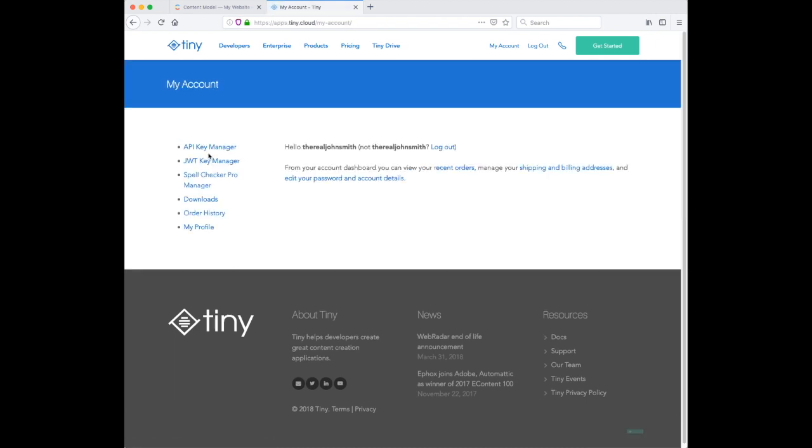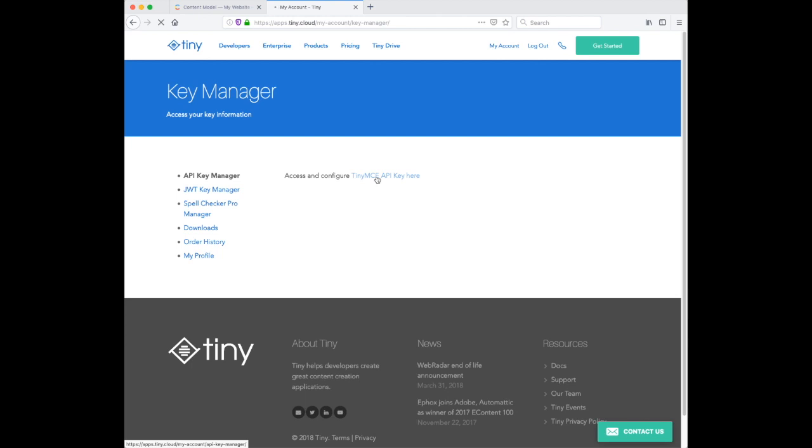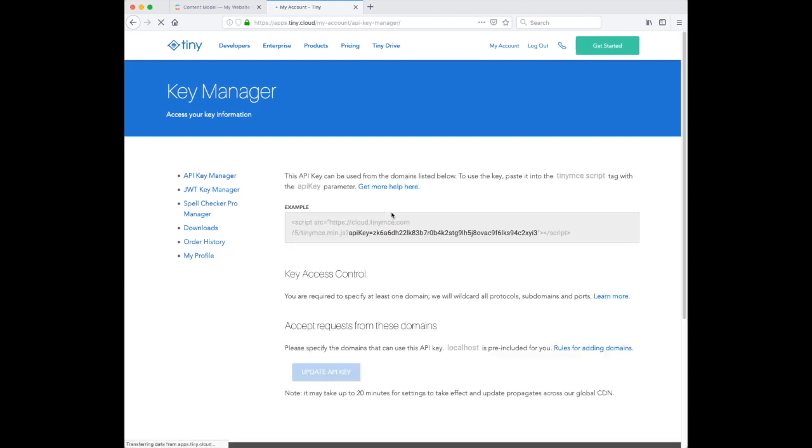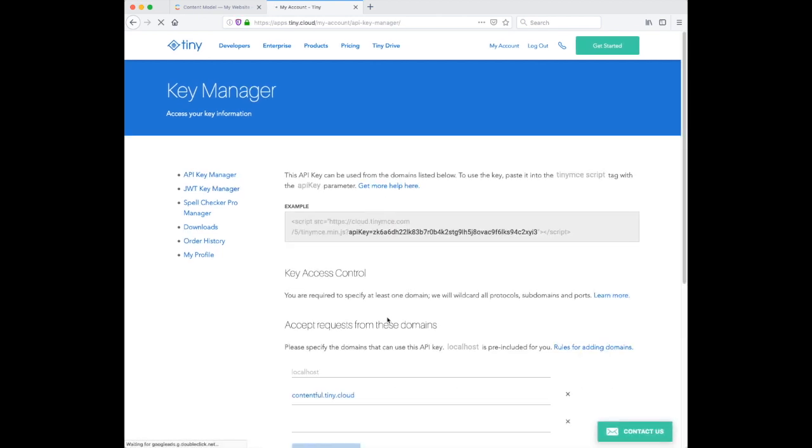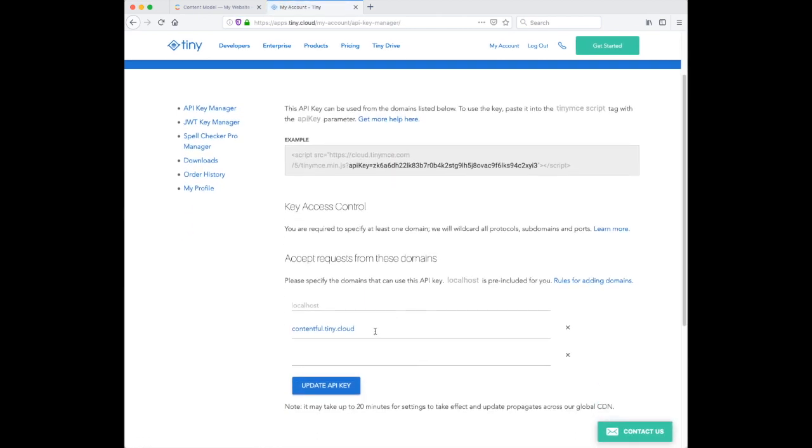Now if you already have a TinyCloud account, you can go straight into API Key Manager and add contentful.tiny.cloud as an allowed domain.